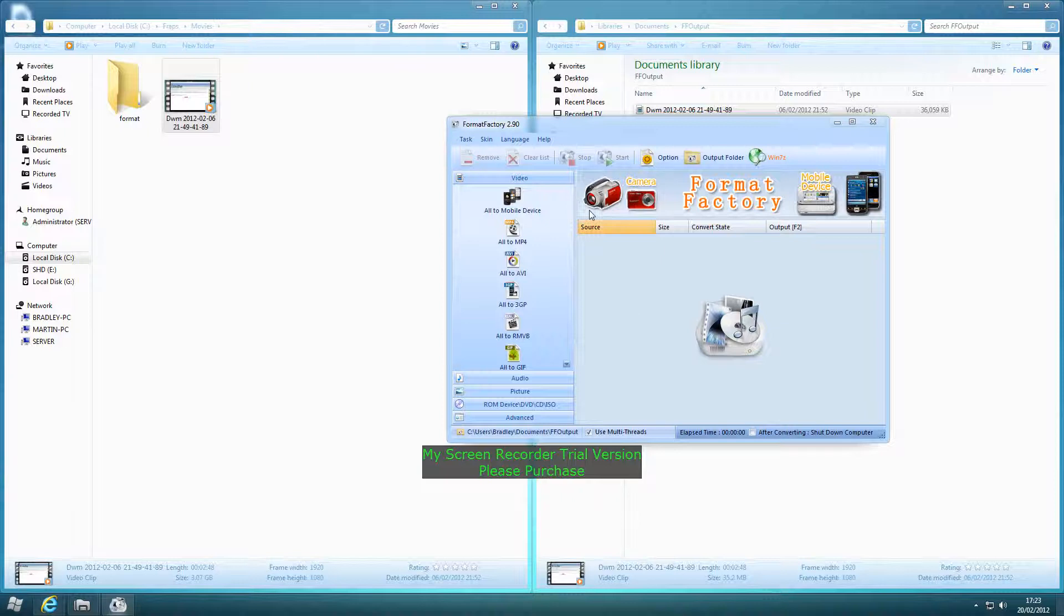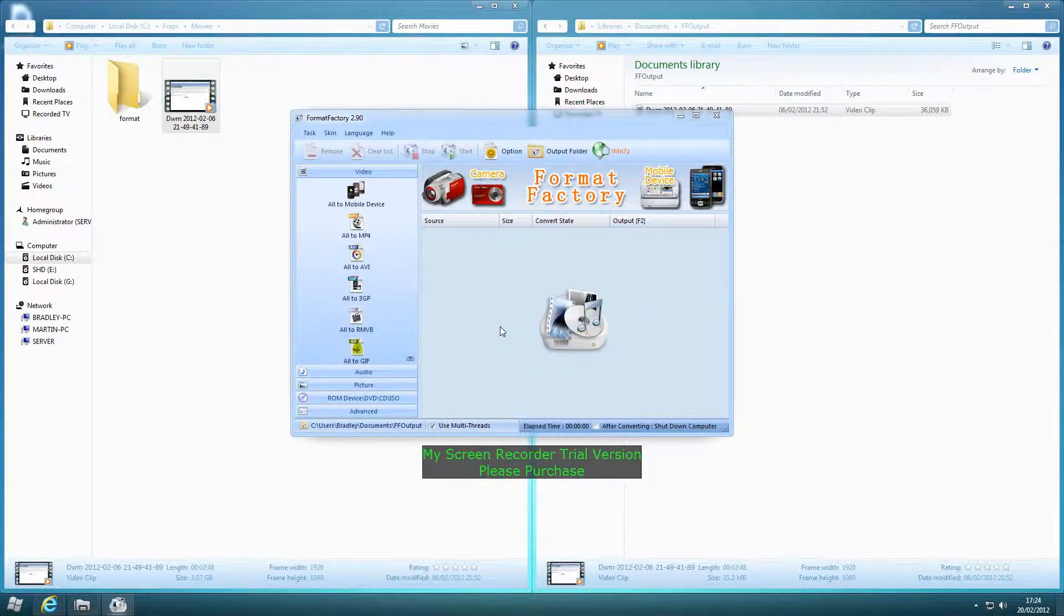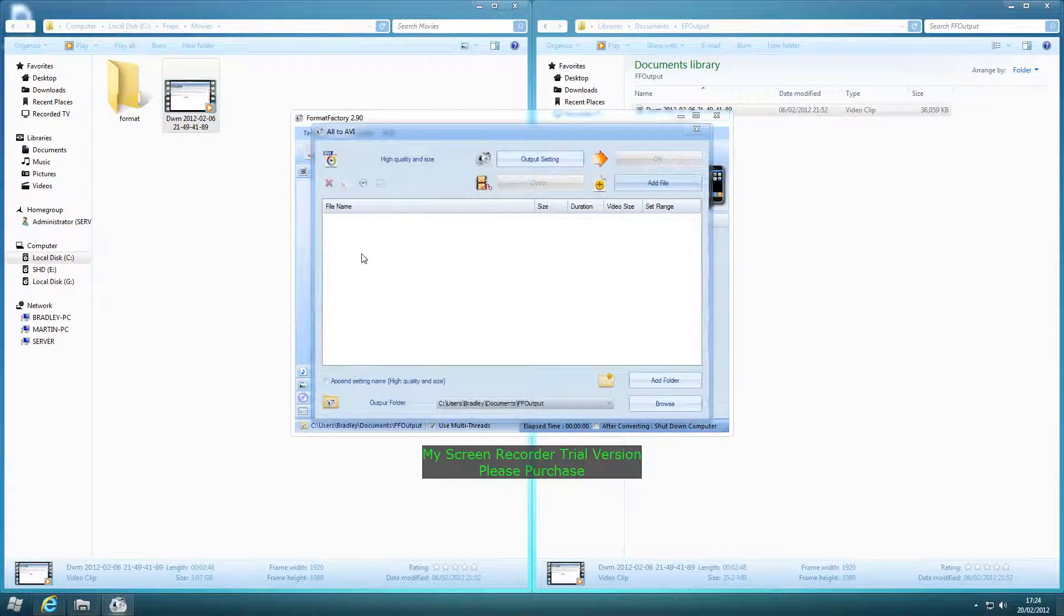So what you want to do is download Format Factory, I'll put a link in the description. Open it up and click to All To AVI.